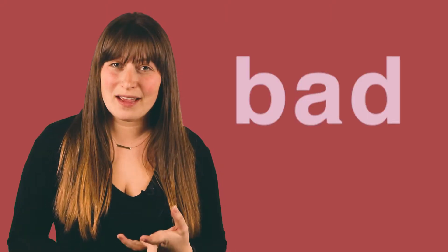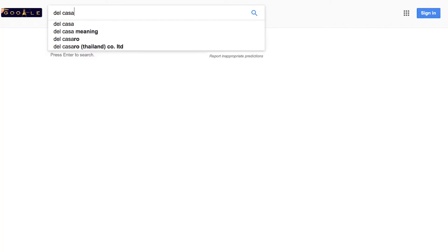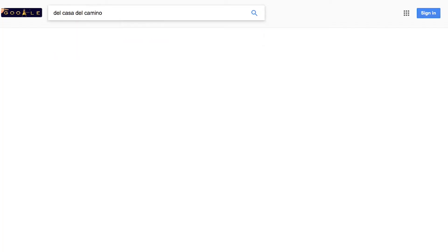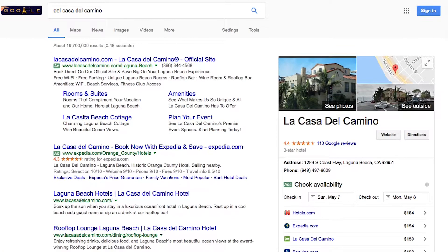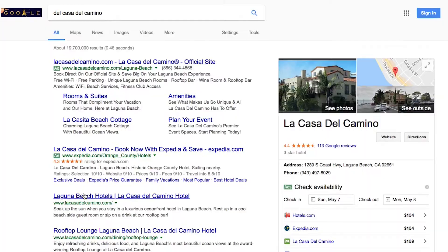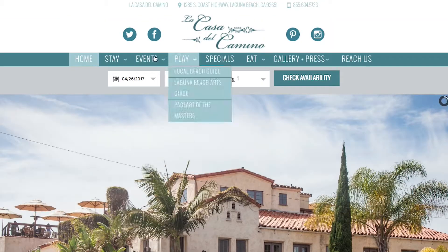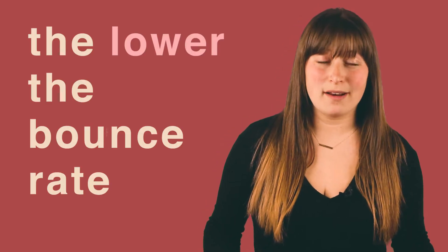The bad thing is if someone goes to your website from a search, they don't find what they're looking for and they leave. So the lower the bounce rate, the better.